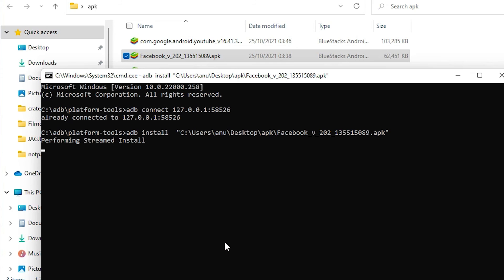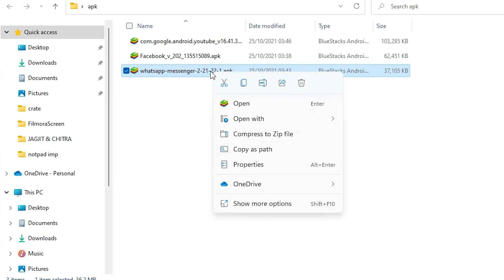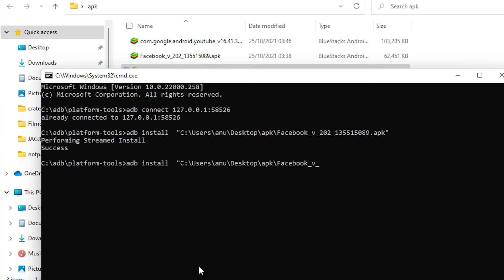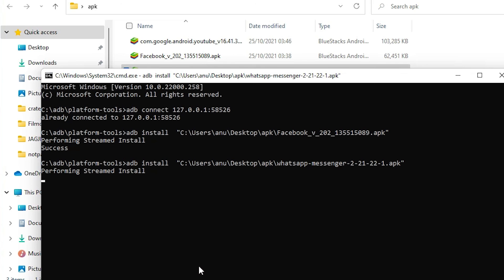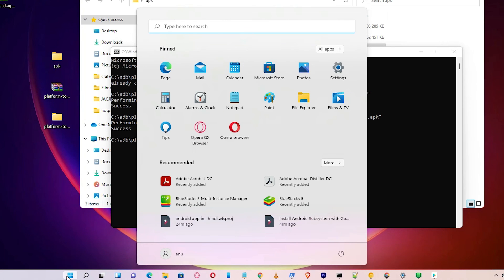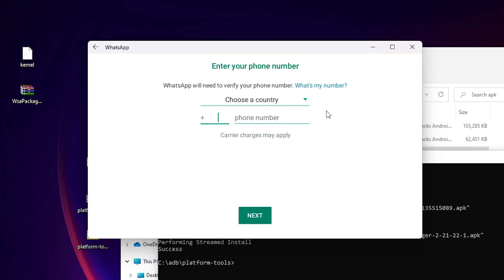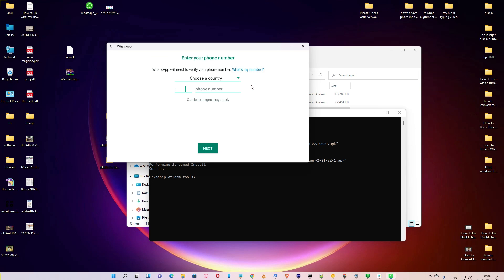We are going to install the other APKs too — right-click and copy as path, go to the command prompt, type 'adb install', paste the path and install. Now WhatsApp is installing on our PC, and YouTube is installed and WhatsApp is installed. Go to Start, type 'WhatsApp', open it, agree to terms, type your number, and you are good to go. You can also install the latest games like PUBG on your Windows 11 PC. In the next video I will install games. Thank you for watching — like, share, comment, and subscribe!